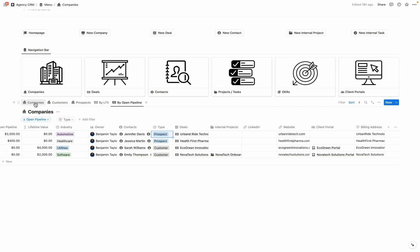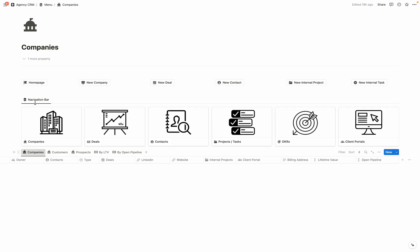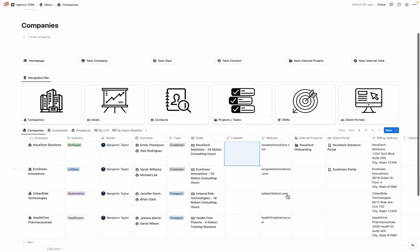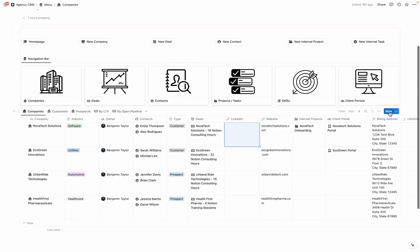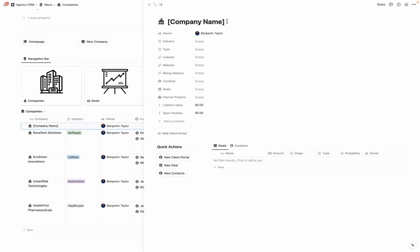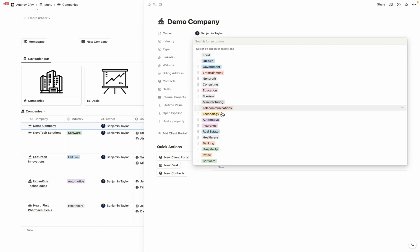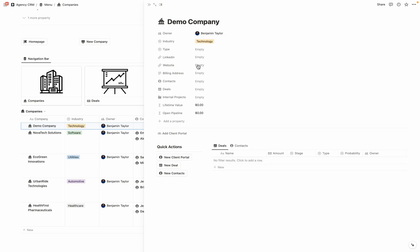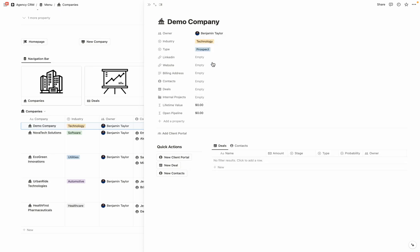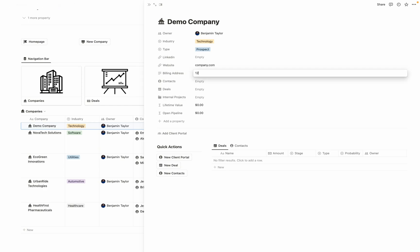Let's come over here to the companies tab, and I'm going to create a new fake company. I'm going to enter the company name here. Let's go ahead and assign it a industry. For now, it's going to be a prospect. Let's enter our website, a billing address. And then once we've entered in some of that basic information, let's go ahead and create a contact that works at this business.